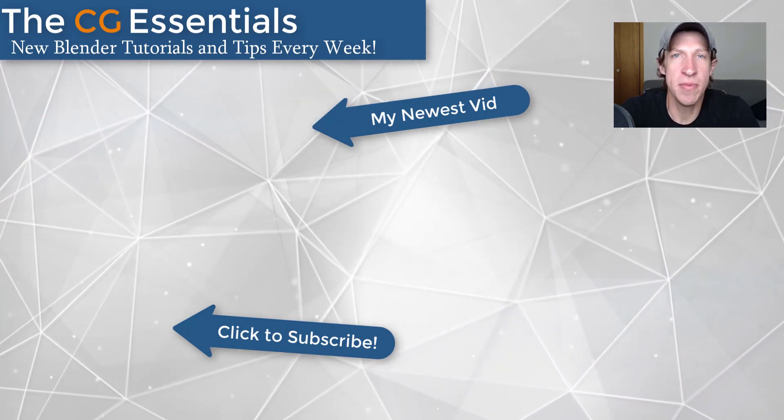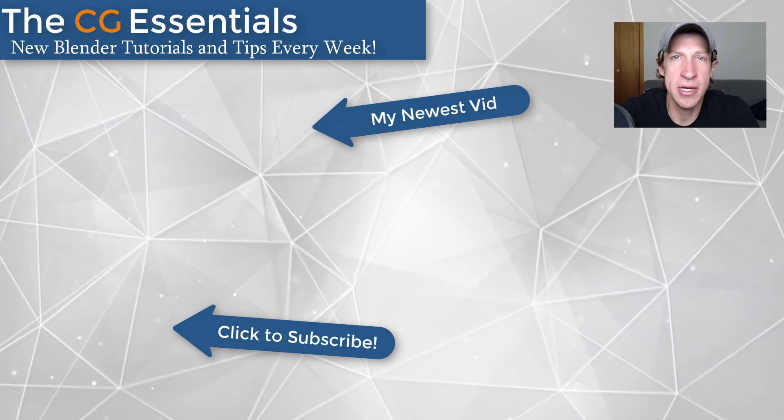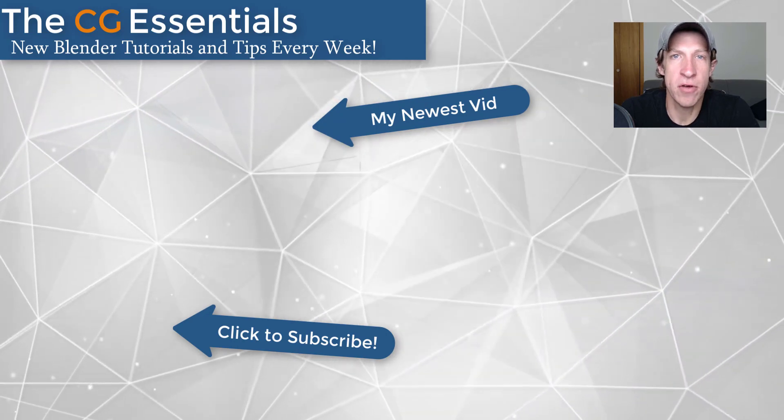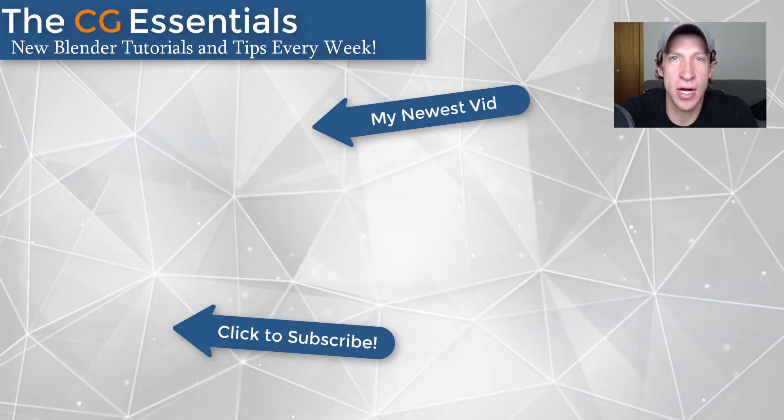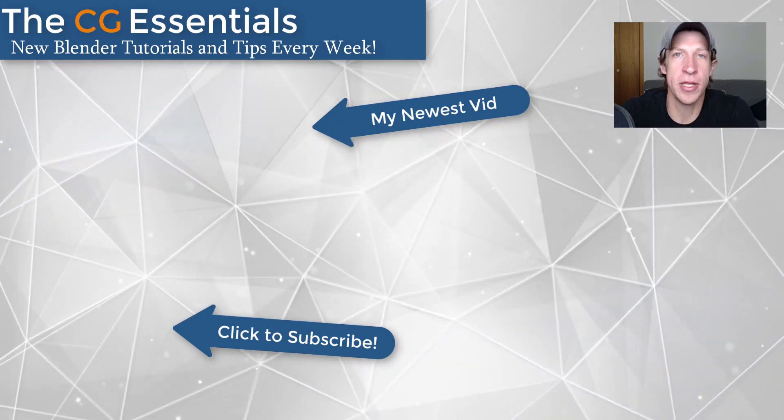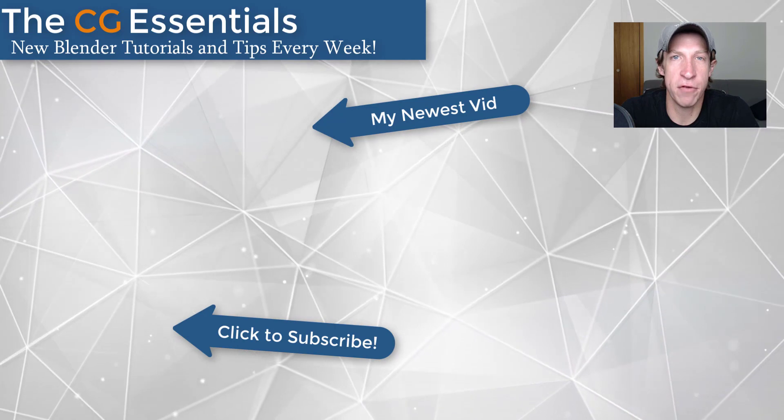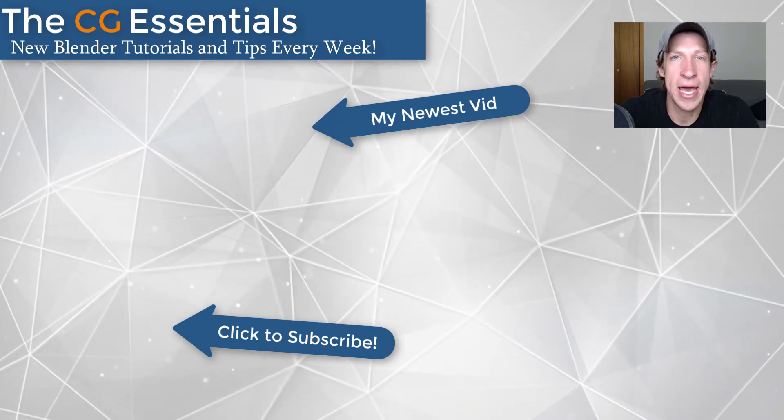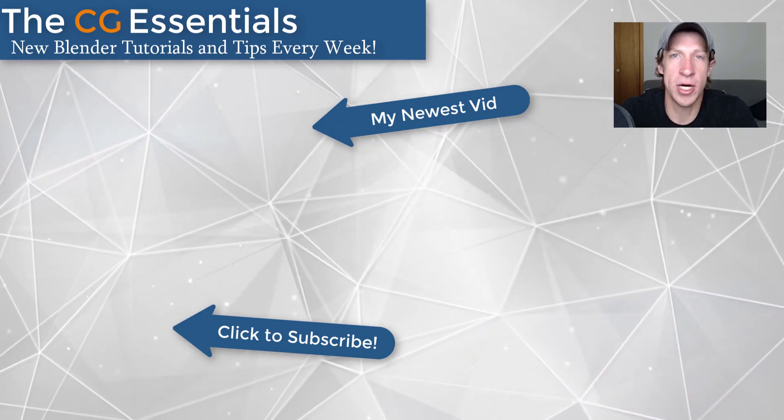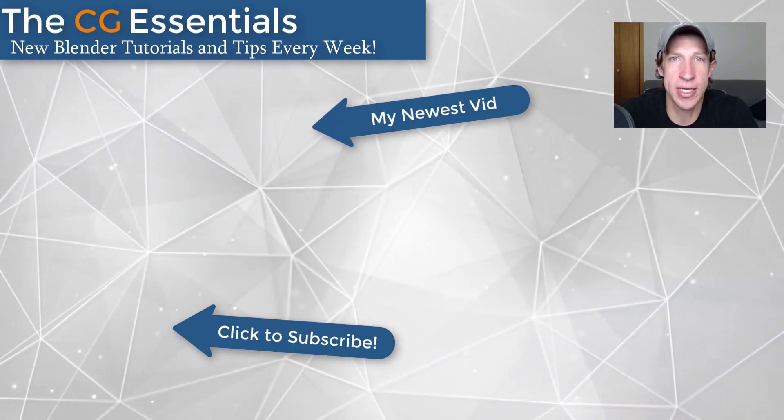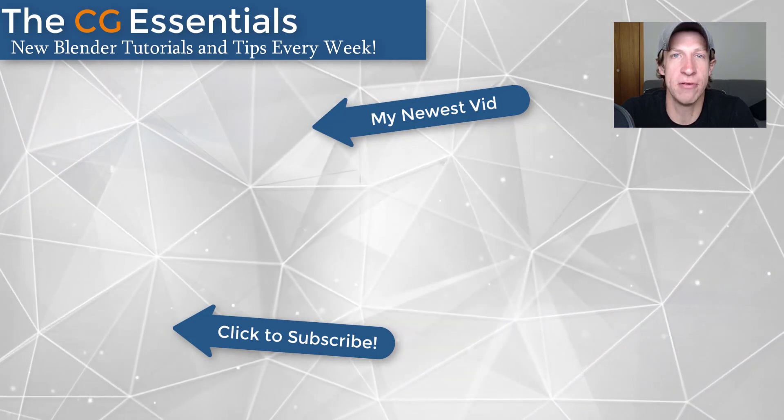If you like this video, please remember to click that like button down below. If you're new around here, remember to click that subscribe button for new Blender content every week. As always, thank you so much for taking the time to watch this. I really appreciate it and I will catch you in the next video. Thanks guys.